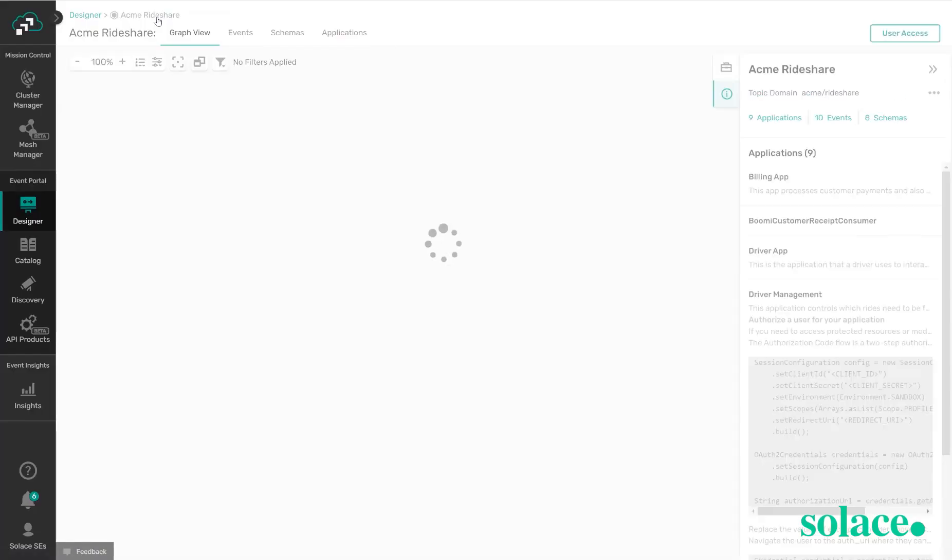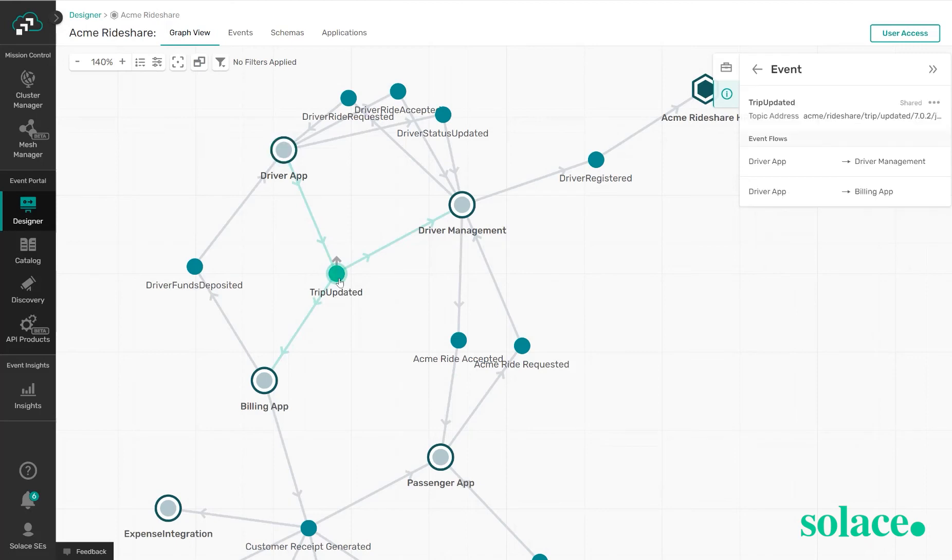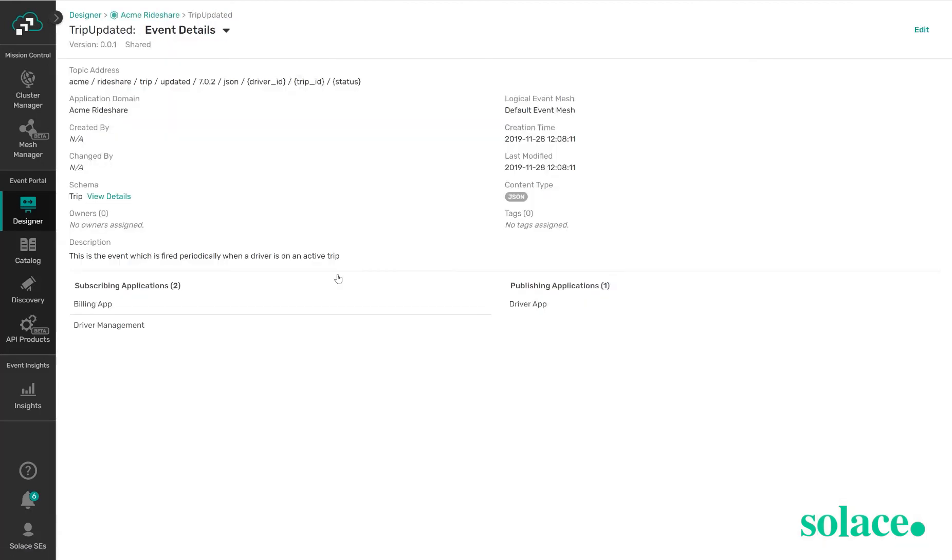Let's say we're interested in the trip updated event. I can double click on it here and view similar information, so the topic address, application domain, and a description, as well as what applications are publishing or subscribing to this event.